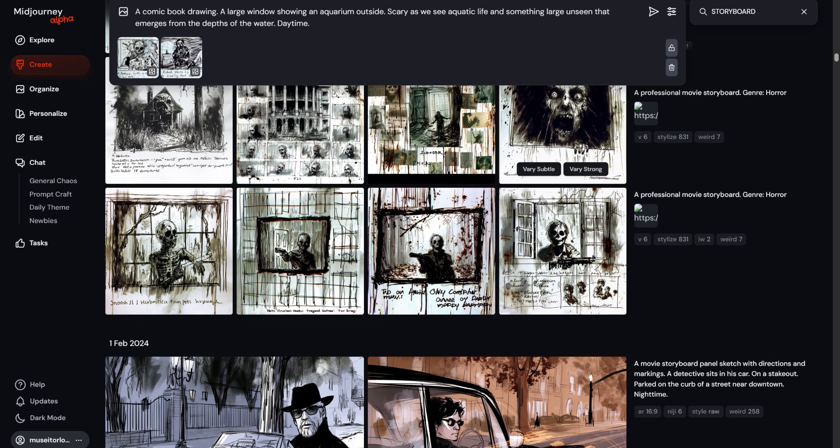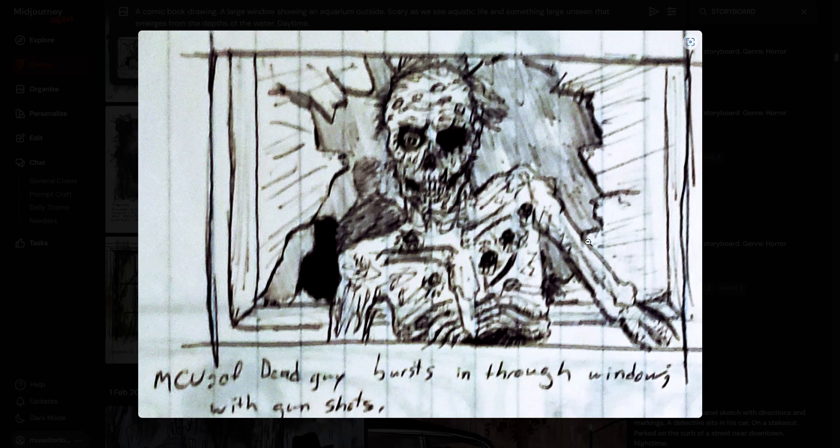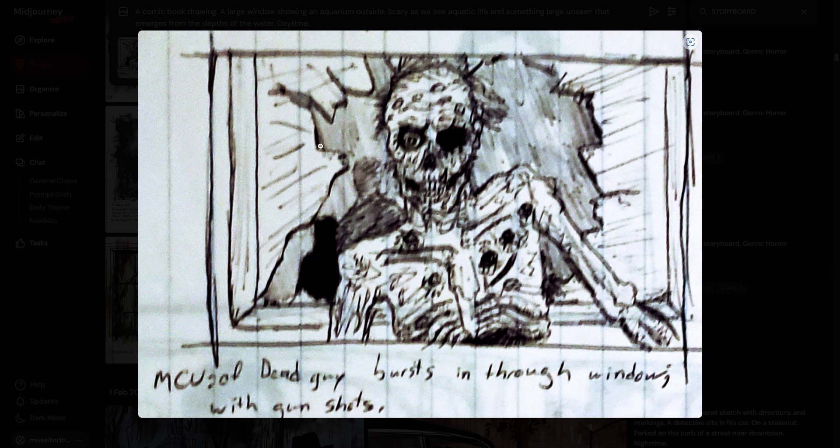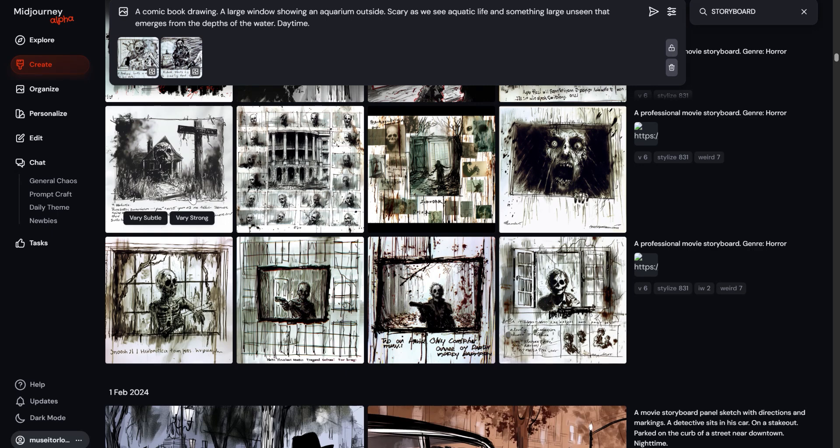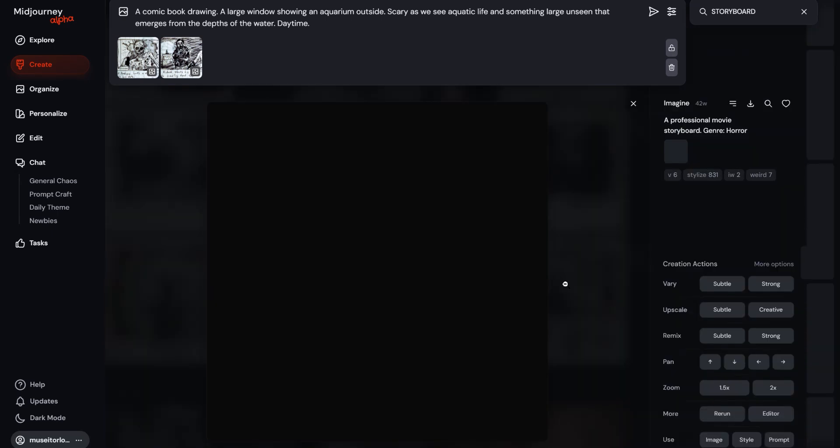Now this is an old storyboard that I did somewhere in the early 2000s, but it's from a script that I wrote a long time ago. So here's my rough pen sketch, skeletal zombie figure, and it bursts through the window. Then I put it into MidJourney, and this was when it was in version 6, as you can see right there. Let's see how this looks like.